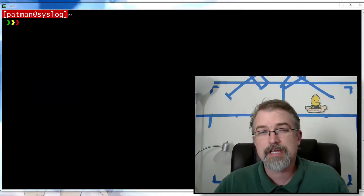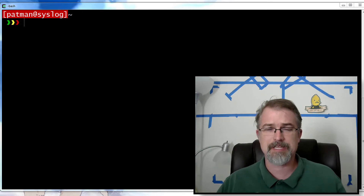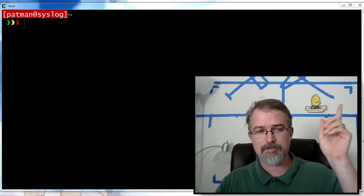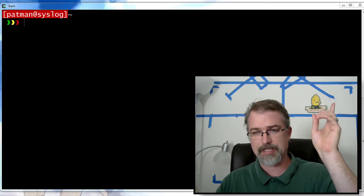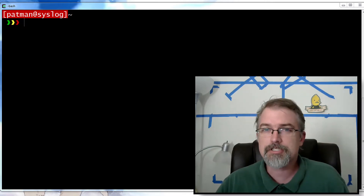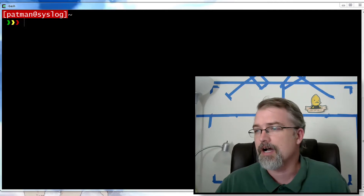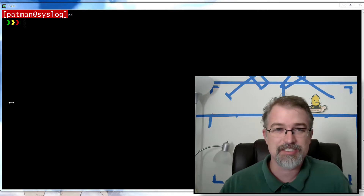I'm Patrick Bailey with whiteboardcoder.com. Today is March 29th, 2017, and in this video I'll be going over syslog-ng — how to get it to listen for incoming logs on a port. If you don't already have syslog-ng set up, I already did another video on how to basically get it set up on Ubuntu 16.04. There should be a link to that video and also a link to the blog post. But with that, let's get started.